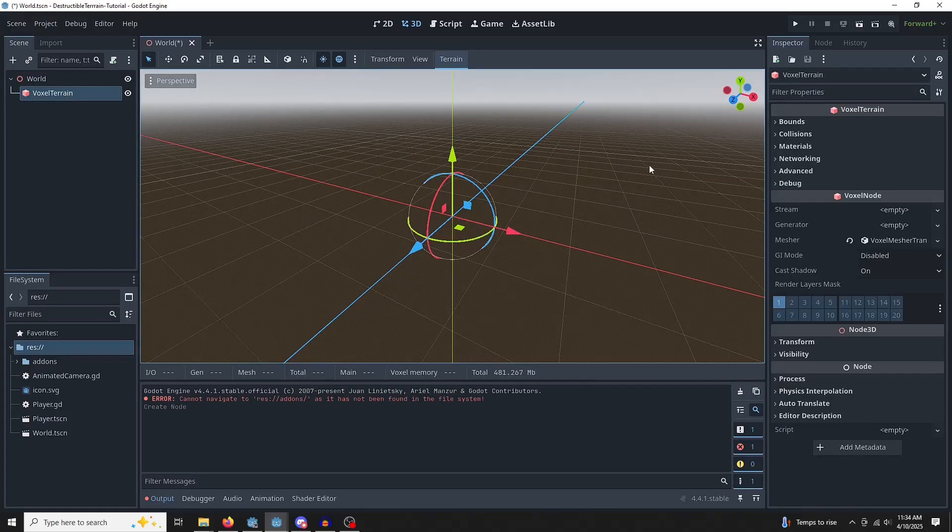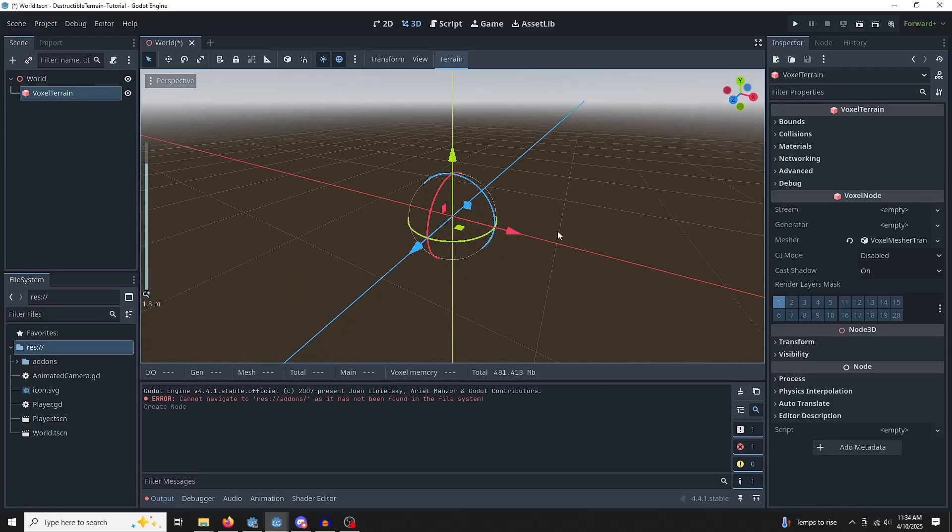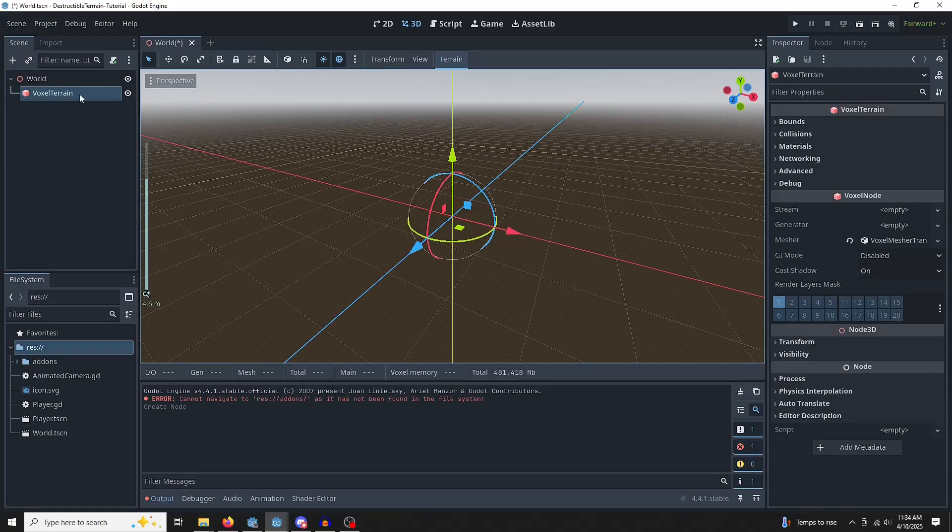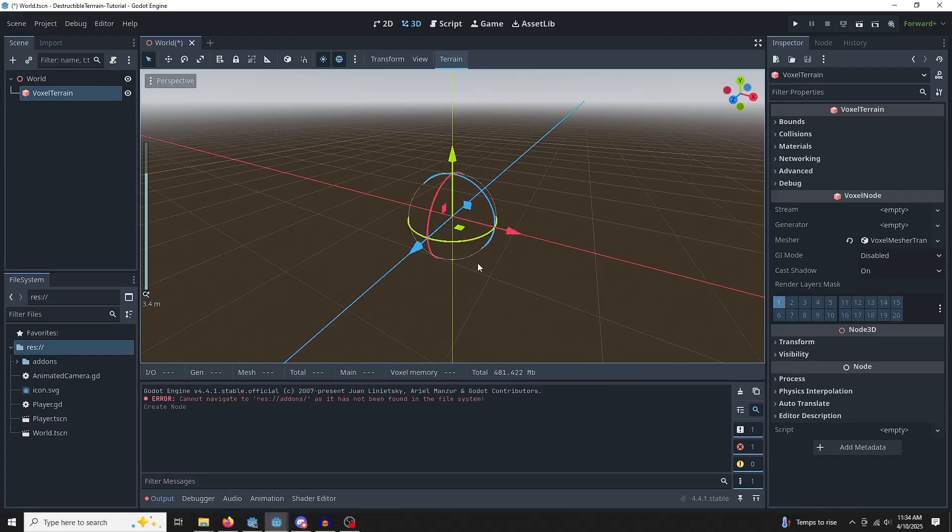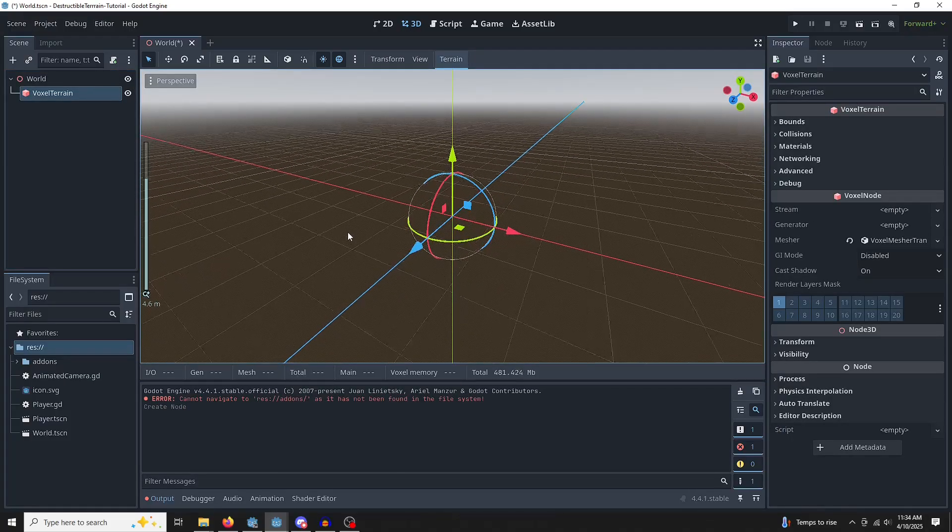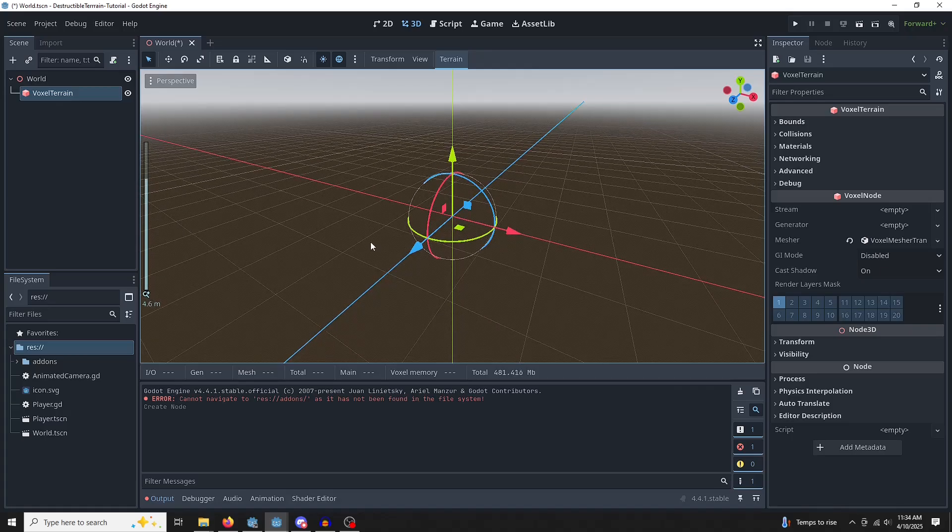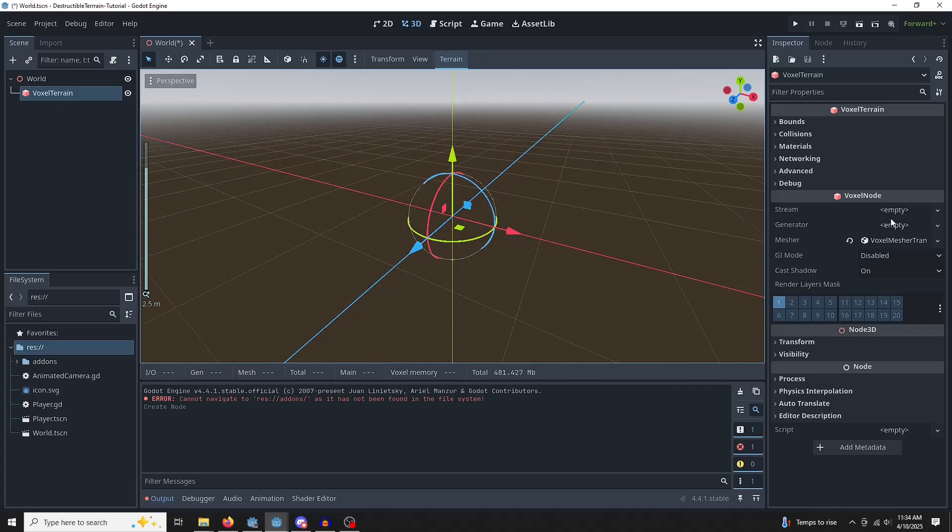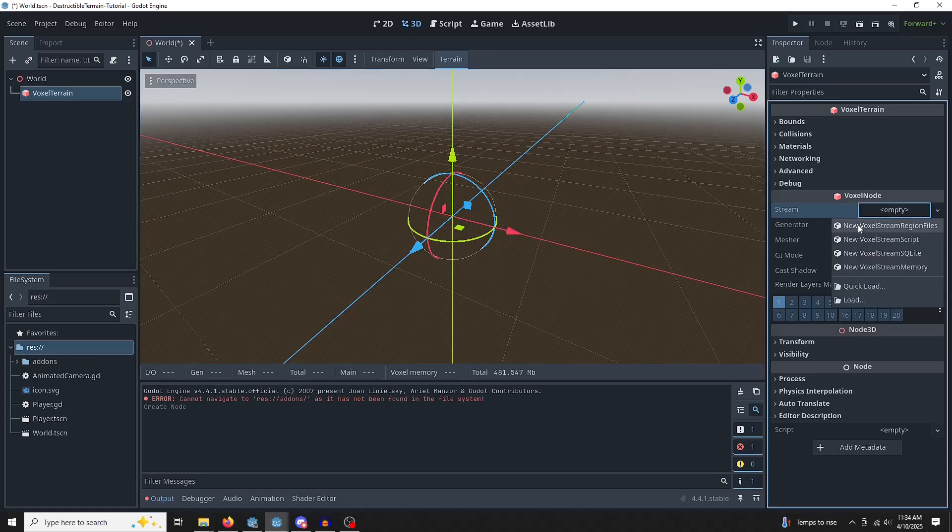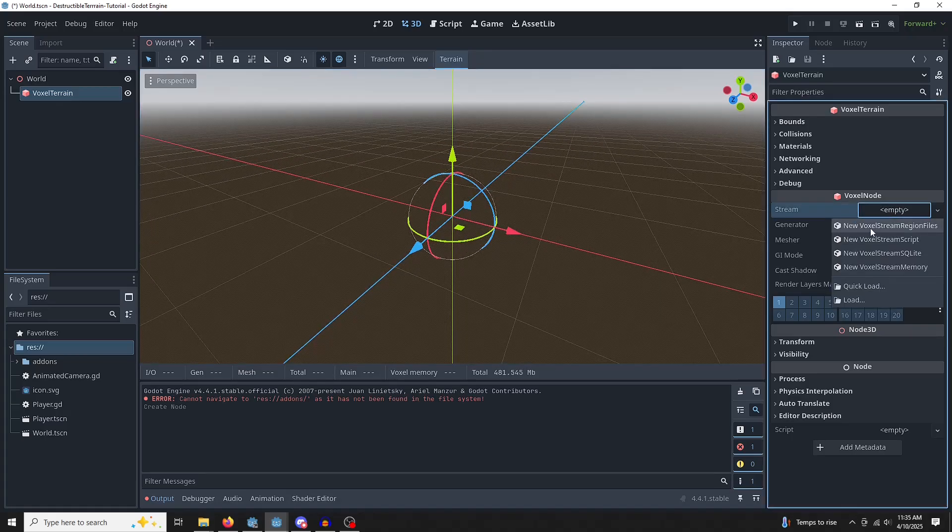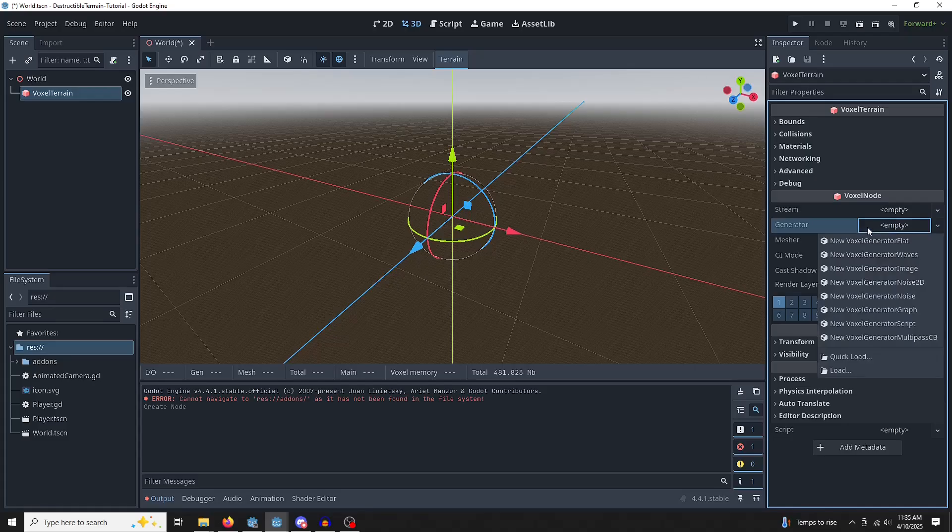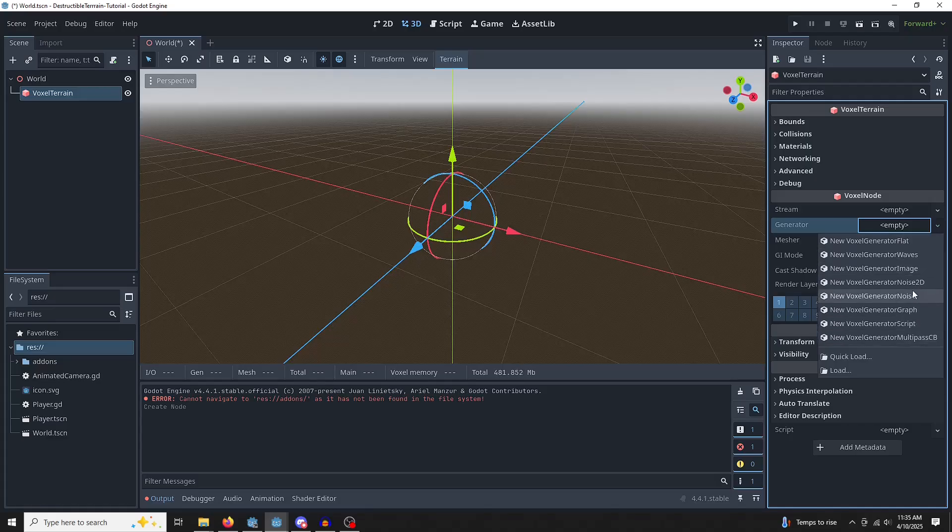Let's jump into the settings here. This voxel terrain, as the name implies, is what's going to be generating our voxel terrain. Let's go into Generator. This is the more important setting we want to work with right now. There's a bunch of different ones you can choose that will create different types of terrain. We're going to use Generator Flat for now.